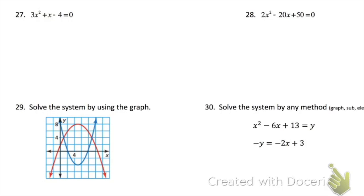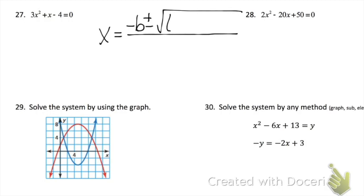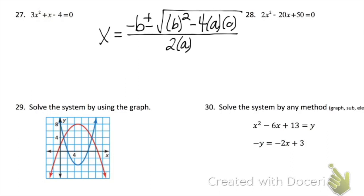Problems 27 and 28, you need to use the quadratic formula: negative B plus-minus square root of B² minus 4AC, all over 2A. For problem 27, A is 3, B is 1, and C is negative 4. Make sure whenever you're using your calculator that you enter all of it with parentheses without the square root, and then simplify by taking the square root. Problem 28 is the same.